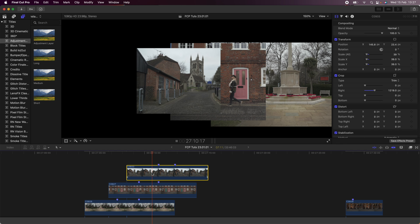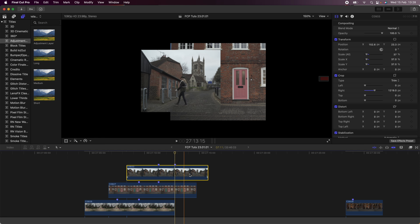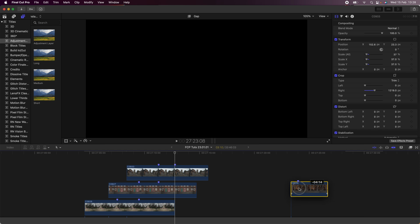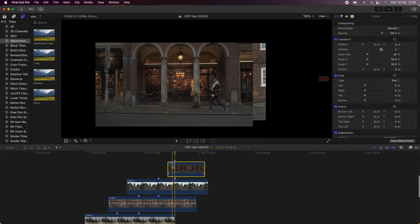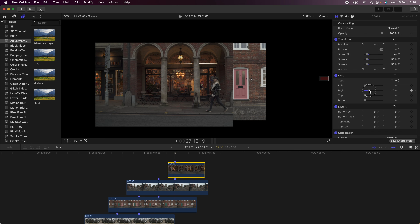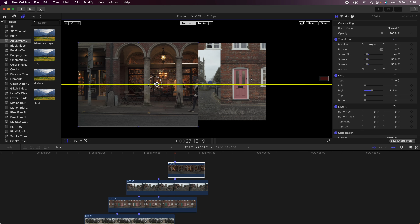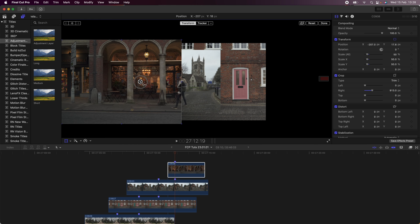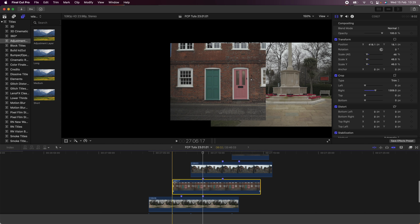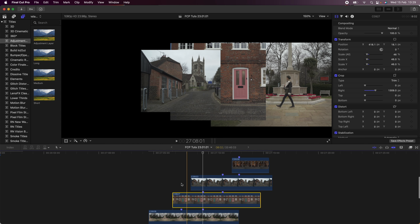You should get this effect where the subject walks from one side of the frame into the new frame. Now I'm going to bring my next video clip up, line up the first marker with the second marker, then go over to the Crop section and crop it so that half the subject is visible.